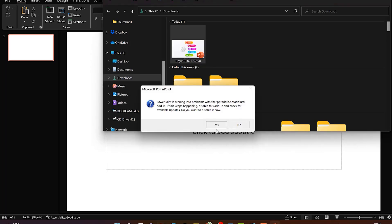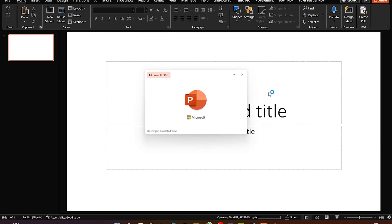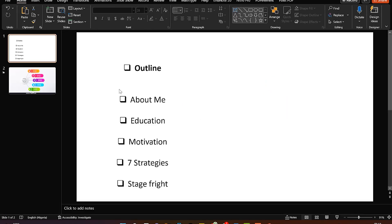Double-click to open the downloaded file. Now I want to convert this plain outline of my presentation into something interesting and enticing. All I need to do is come back to the template I just downloaded. I need an outline describing: about me, education, motivation, seven strategies, and stage fright.